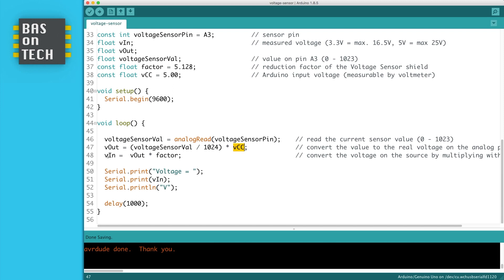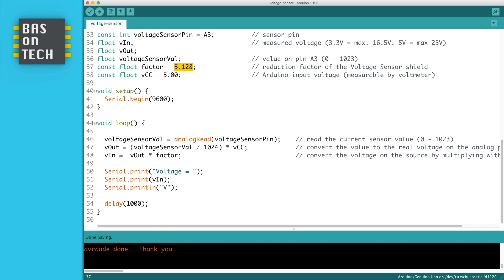So now to calculate the original value of our adapter, we multiply the Vout by our factor, which is on line 37. And then we can print it to the console. I do something different than normally—I print here serial.print and then serial.println. The difference is that print doesn't add a new line character, so now we get one line with voltage equals, then Vin, the V behind it. And because this is a println on line 52, it adds a new line to it, so we get a clear measurement on each line.